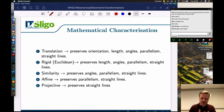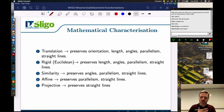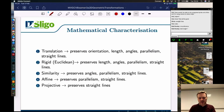So to summarize: projective preserves straight lines; affine preserves parallelism and straight lines; similarity preserves angles, parallelism, and straight lines; rigid body motion or Euclidean preserves length, angles, parallelism, and straight lines - and because it preserves length it also preserves area (or volume for 3D objects); and translation preserves orientation, length, angles, parallelism, and straight lines - it preserves them all.